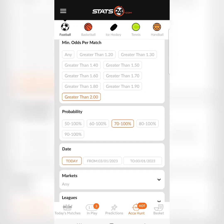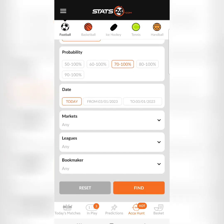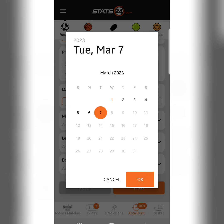Then you come to 'Probability' — this is the percentage chance you want the tips to have. So if you want 70 to 100% probability that the tip will win, you select 80 to 100 or 70 to 100. Then you come to the date and choose the date you want the matches to be played. You click on the date and select — let's select Saturday.